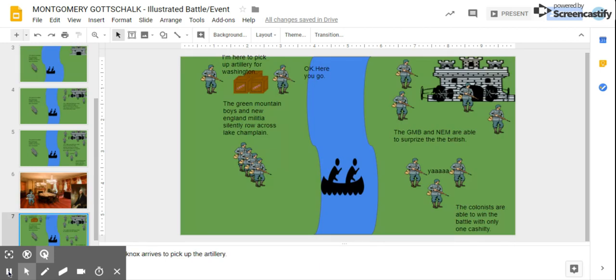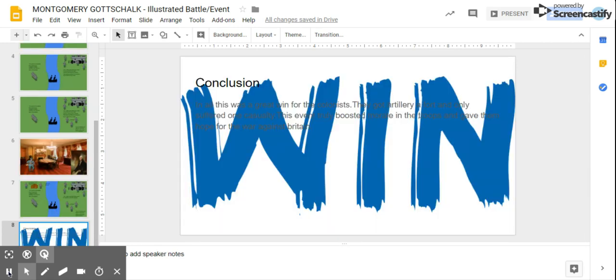Henry Knox arrives to pick up the artillery. 'I'm here to pick up artillery for Washington.' 'Okay, here you go.'